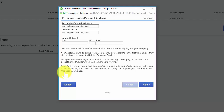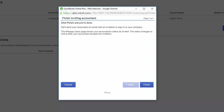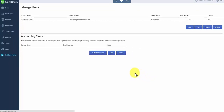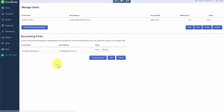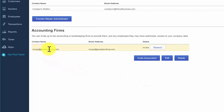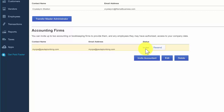Let's go ahead and select Next and then Finish. On this page, you can manage the invites that you have sent. As you can see, we have the updated invite that we've sent to the accountant. The status is Invited. Once the accountant accepts that invitation, that status will change to Active. And if the accountant does not receive the invitation, you can also resend the invite from this page by clicking the Resend button.